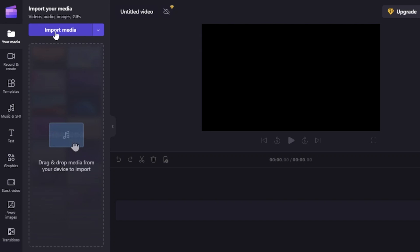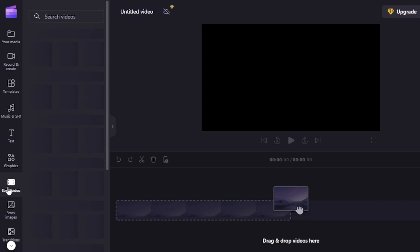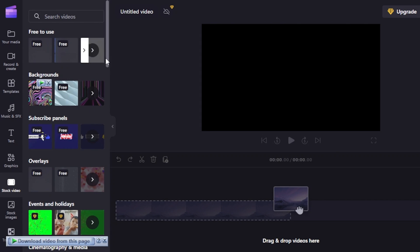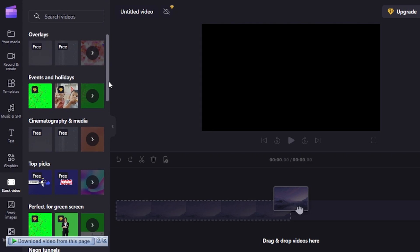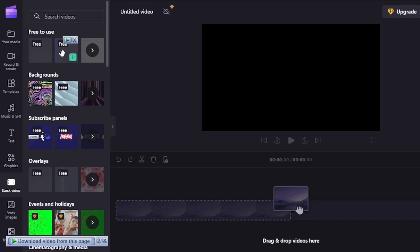Inside the Clipchamp editor, we have 'Import Media' where you can add video, audio, images, and GIFs. There are 'Record and Create' options for recording your screen or webcam. We also have templates, music and SFX, text, graphics, stock video, stock images, and transitions. In the stock video section we have free-to-use videos, background subscribe panels, overlays, events and holidays, cinematic graphic media, green screen, and more.